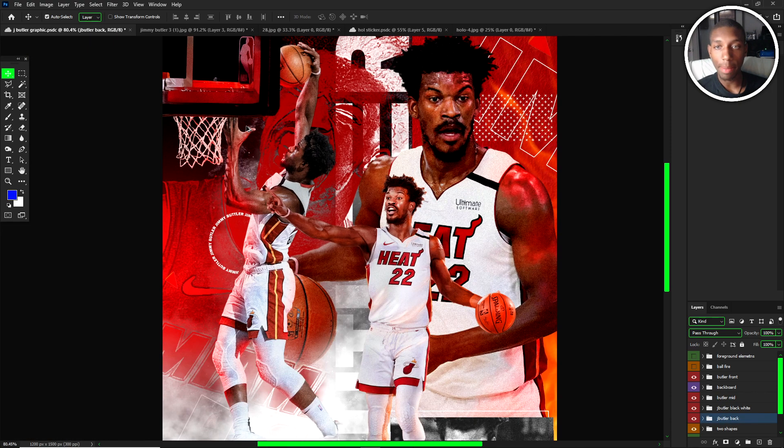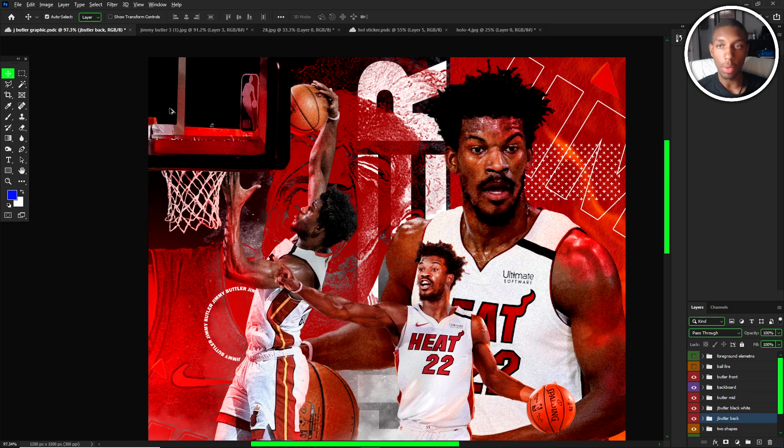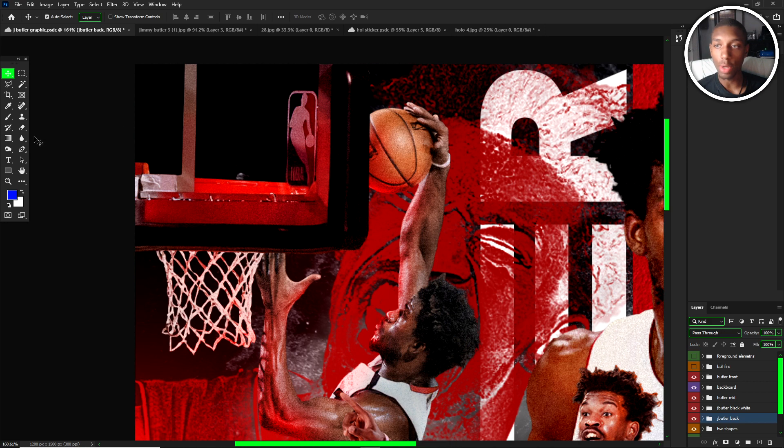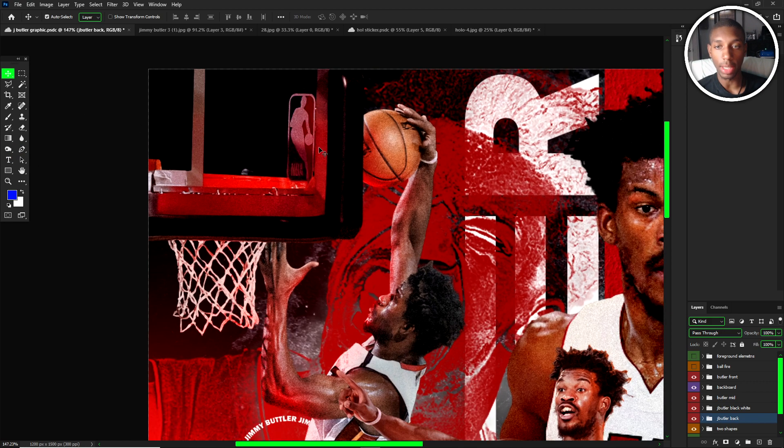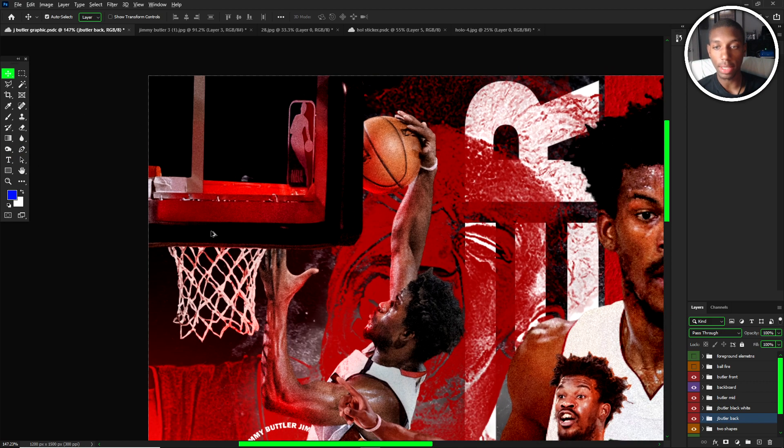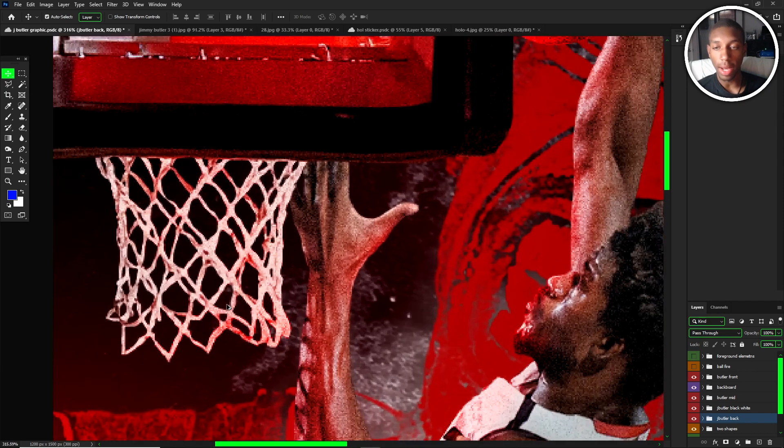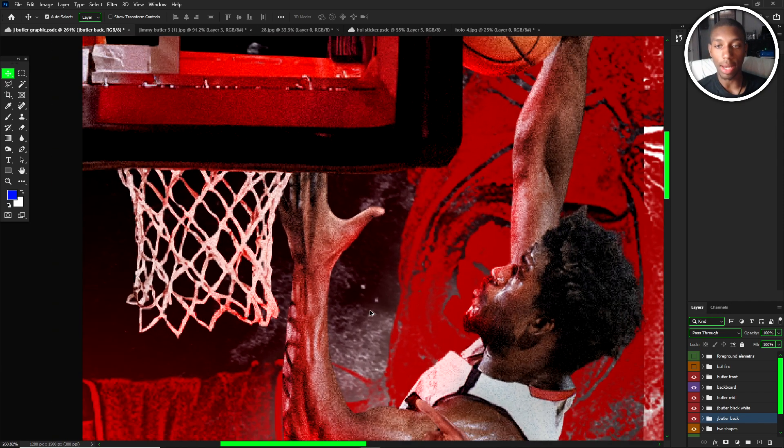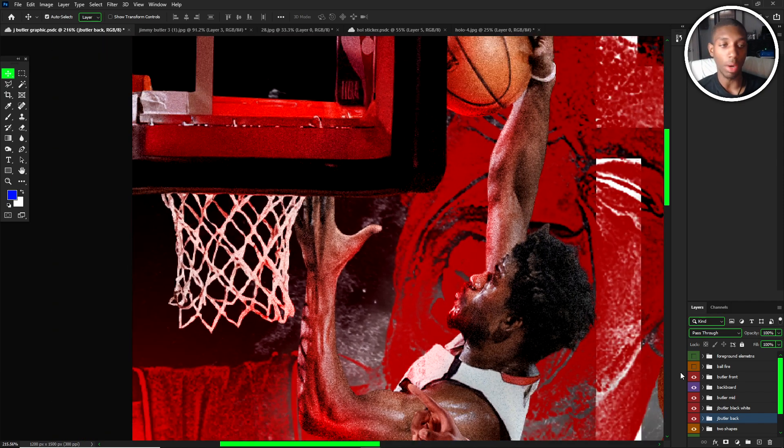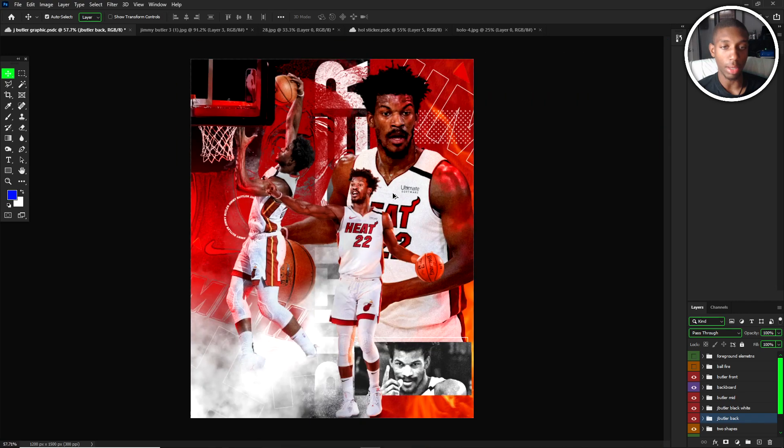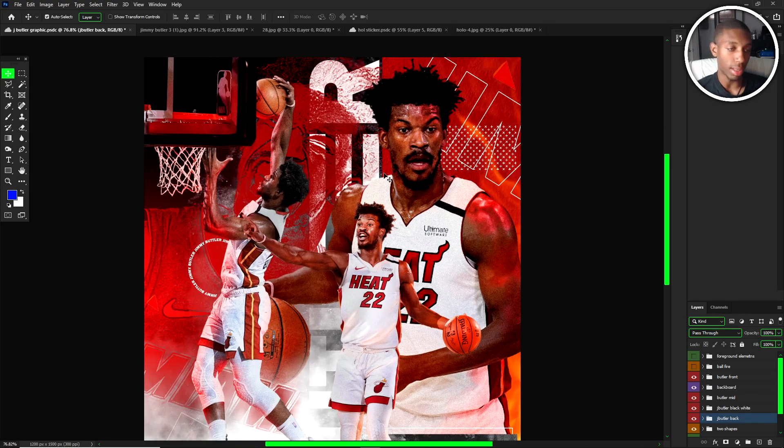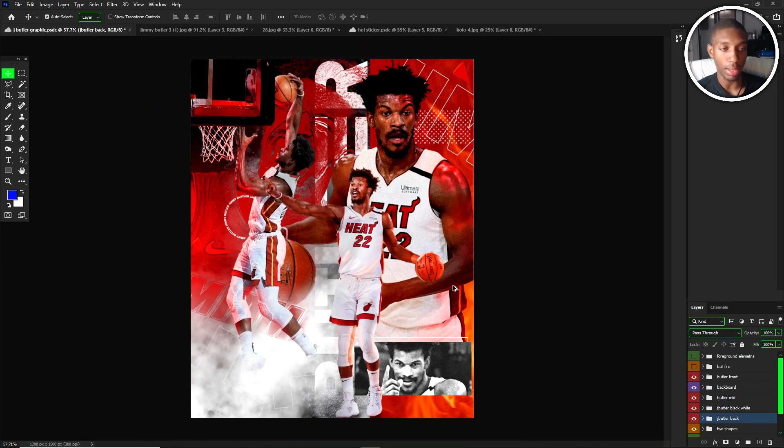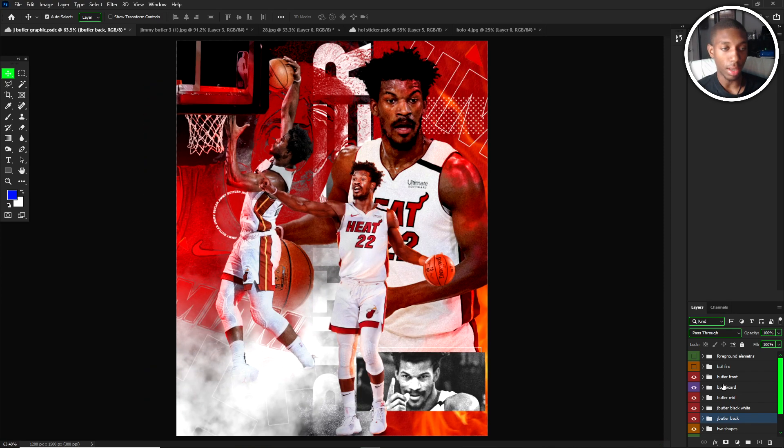I masked out the backboard from the picture as well. When you mask out a backboard, make sure you take out the actual arena because then it won't look realistic if the arena is just sitting there. It takes a little bit of time to mask out the net, but it's well worth it once you're done and it makes it look very nice.